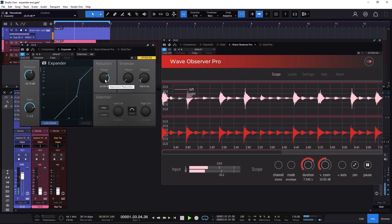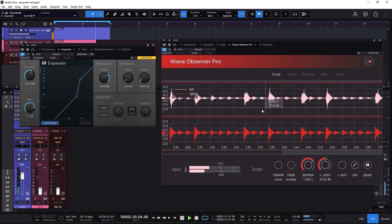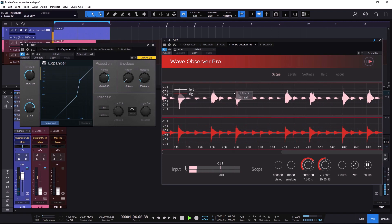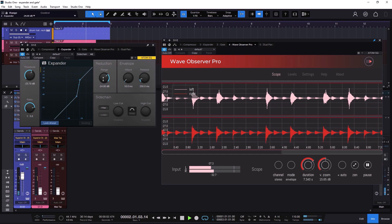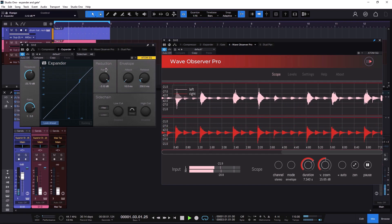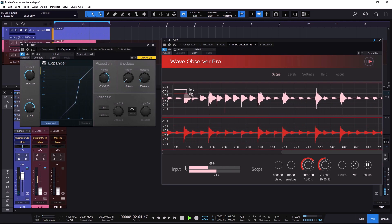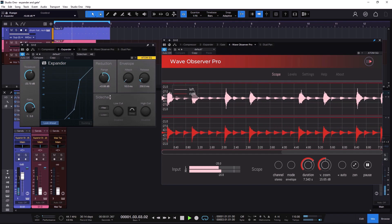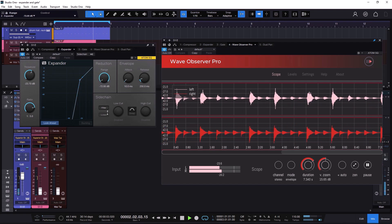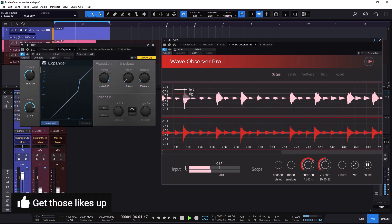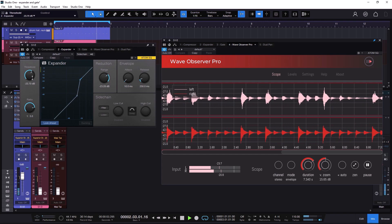The range is going to be how aggressive you go down, because you're pretty much going down — you're letting the loud parts pass without doing anything, and then you turn down everything else, all the in-betweens. The range is going to be how much you do that. If I go less, it's going to be less aggressive. If I go really aggressive, it's going to clamp down those parts. You have a visual representation of how it goes. Every time you move something, you might need to adjust the threshold again to find the sweet spot.